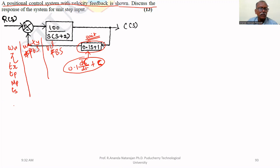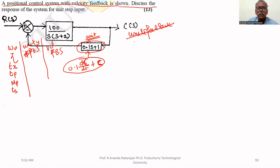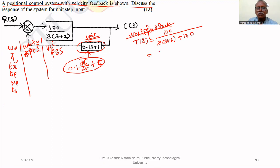If it is a unity feedback system, then the transfer function T(s) is equal to 100 upon s(s+2) plus 100. That is equal to 100 divided by s² + 2s + 100. This is for the unity feedback system.